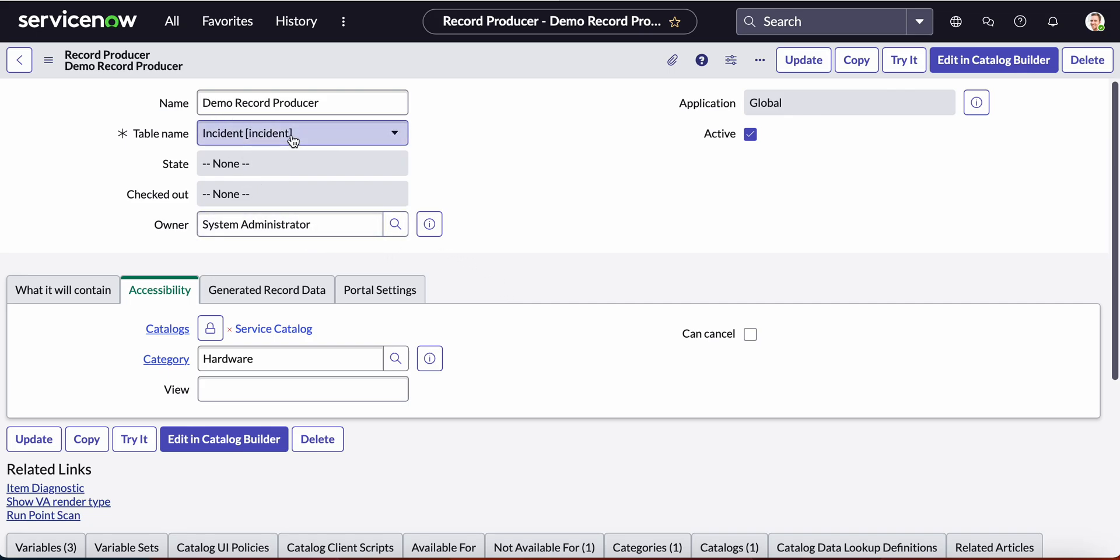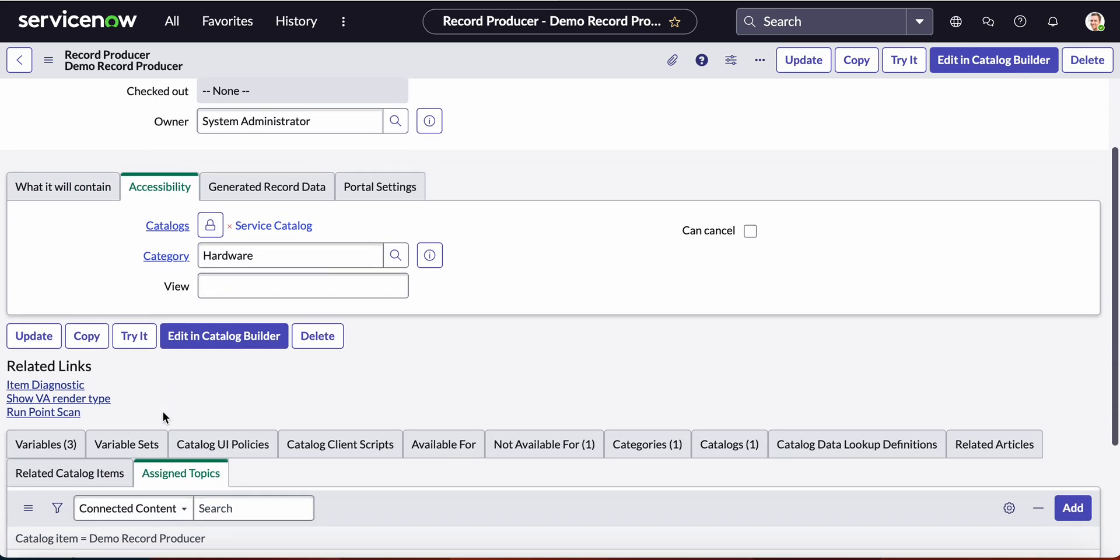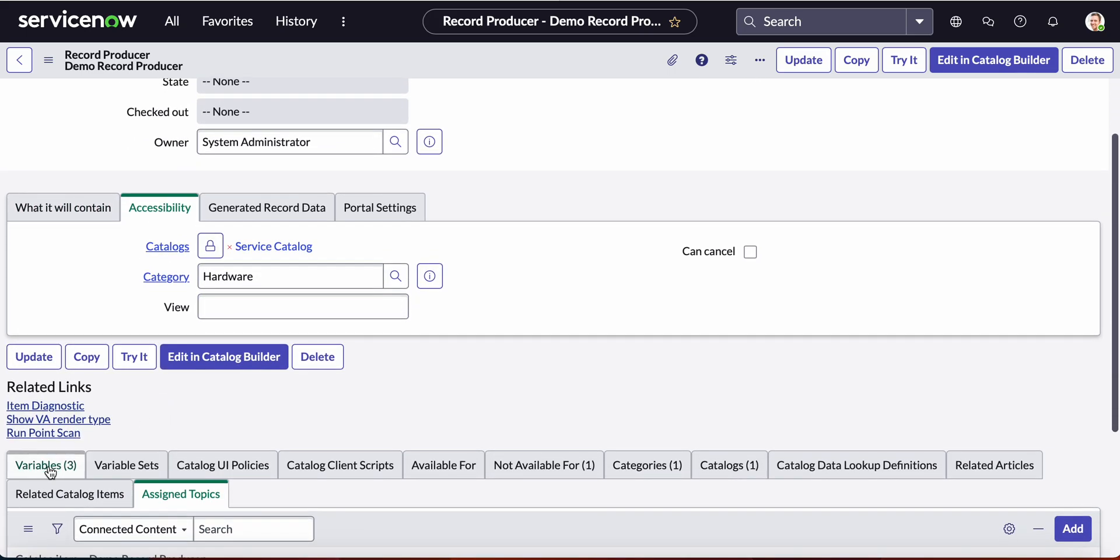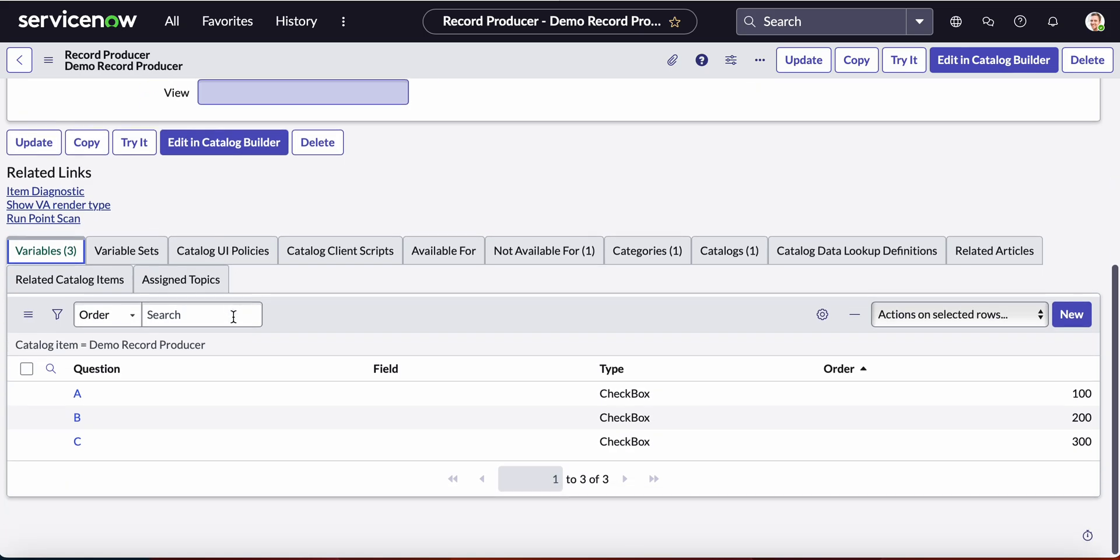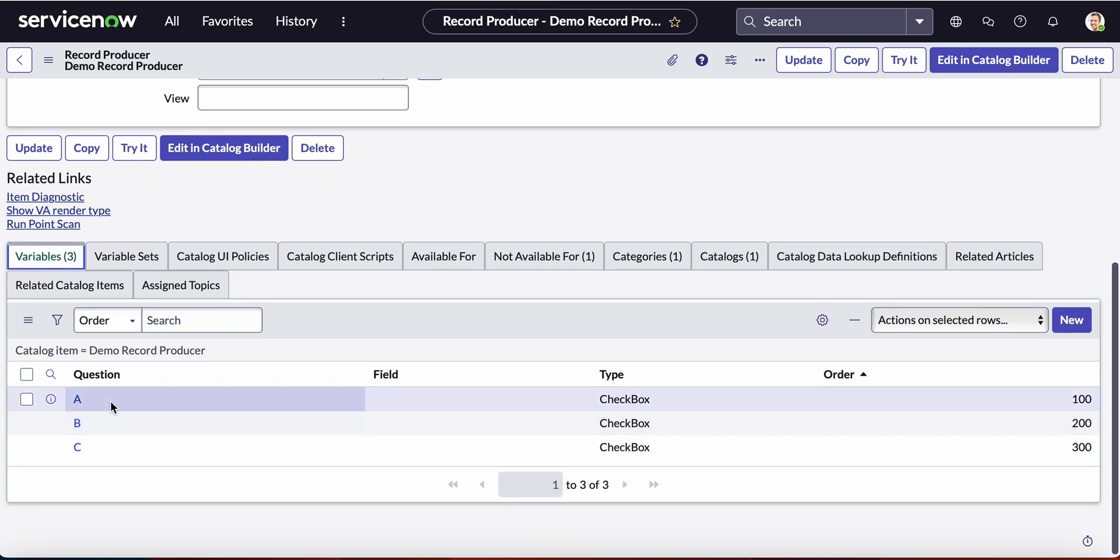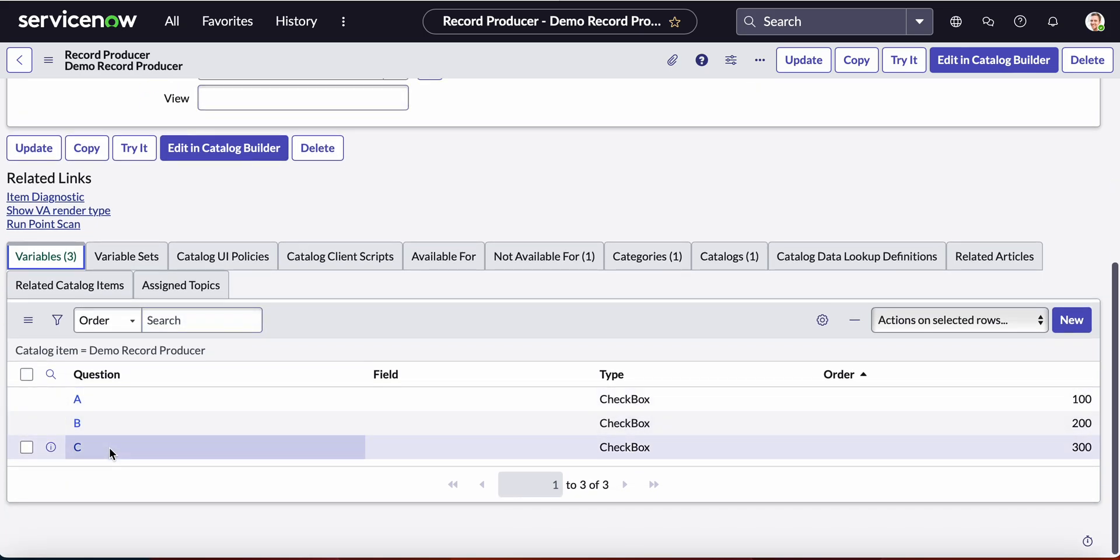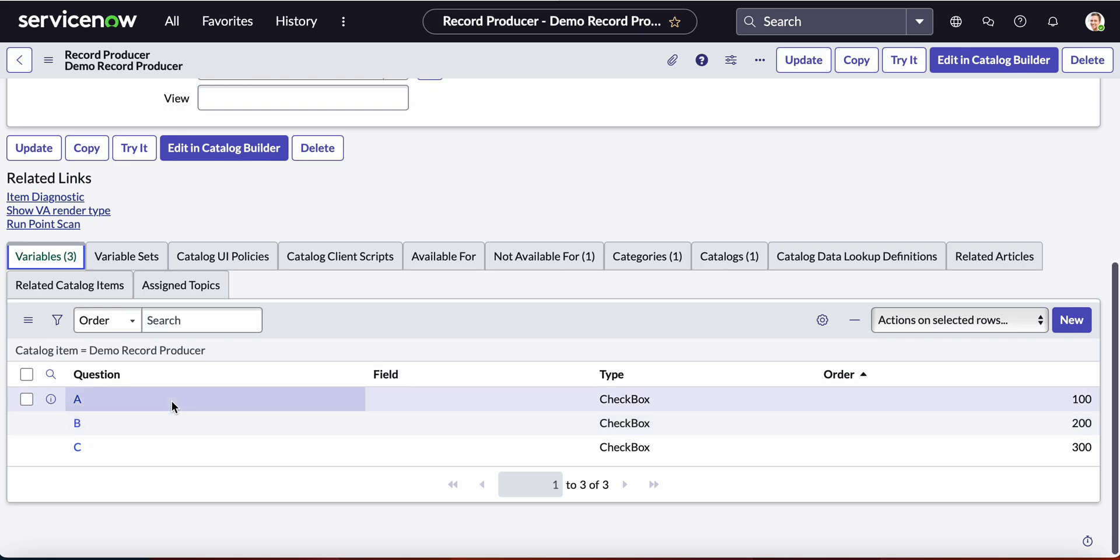What I've done here is I have created a demo record producer on the incident table, assigned it to the service catalog under the hardware category, and added ABC as the three checkboxes for the variables.